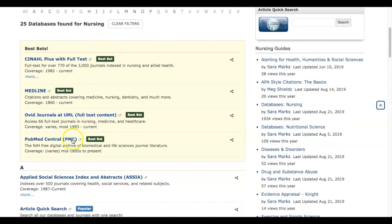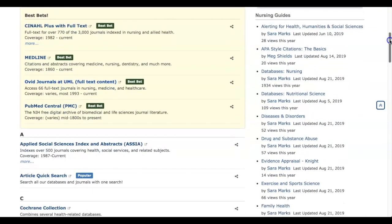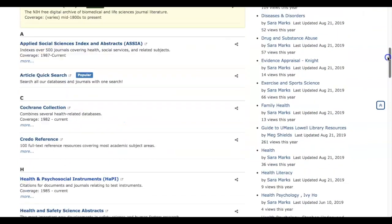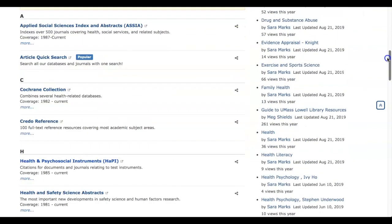We identified what we think are your best bets: CINAHL, MEDLINE, OVID, and PubMed Central. These are links to them. But we've also got an extra set of things that might be more specific.